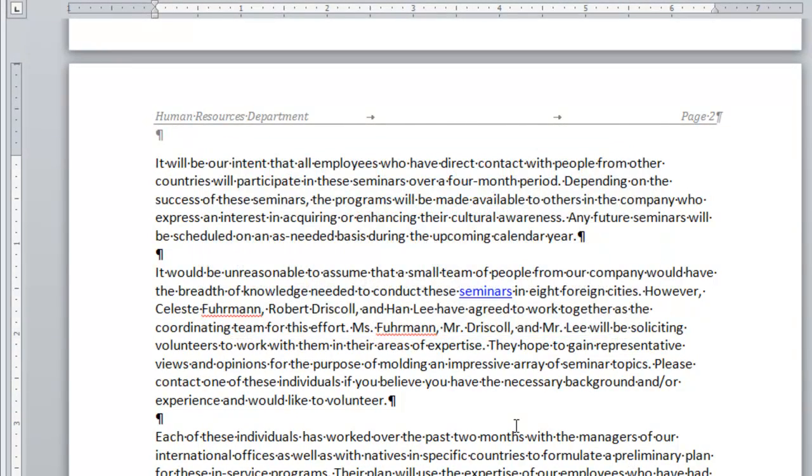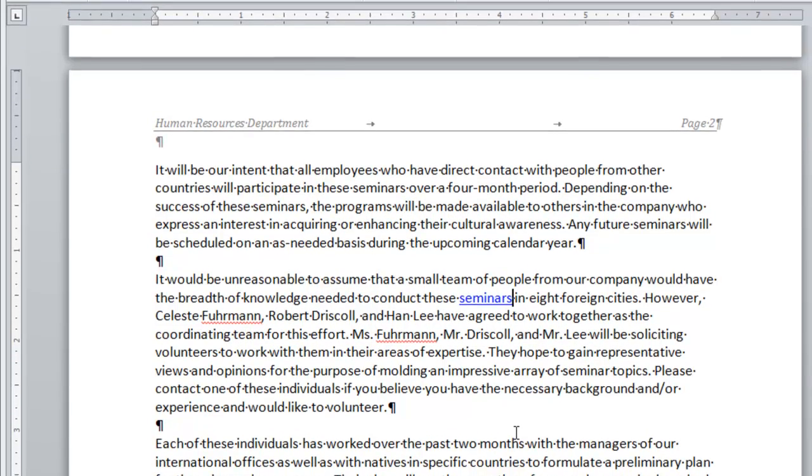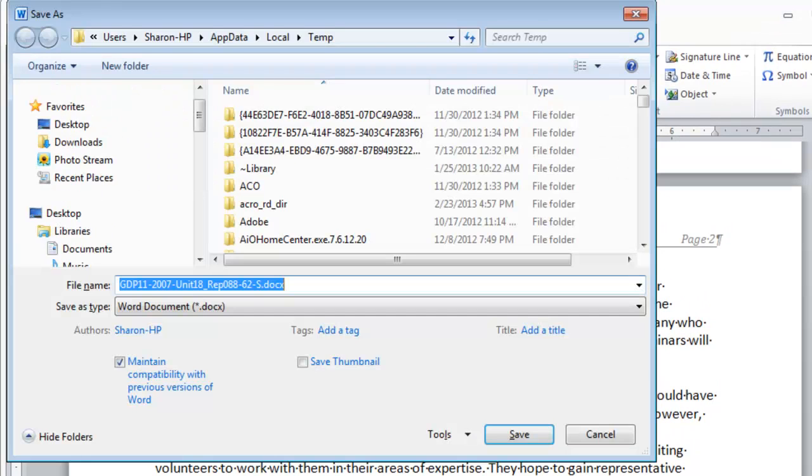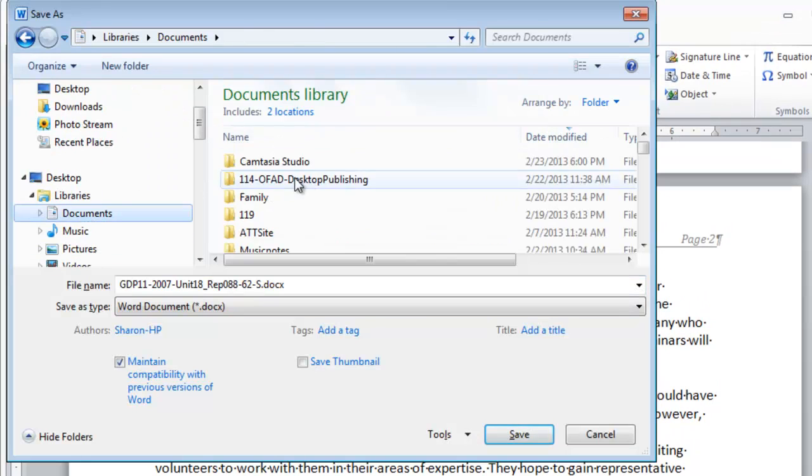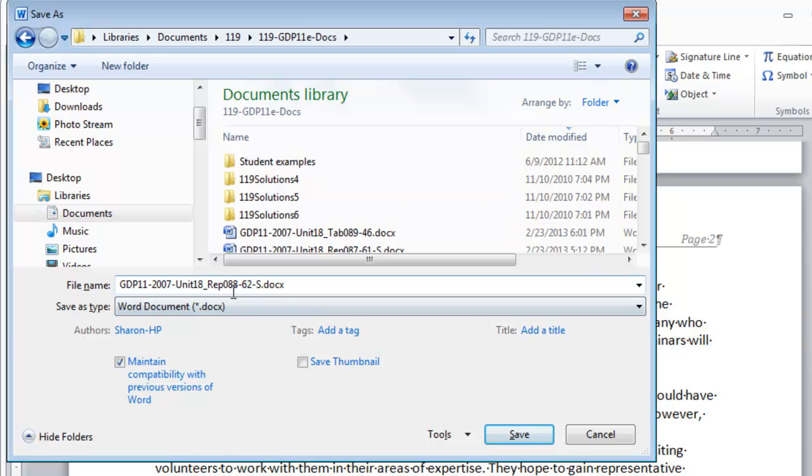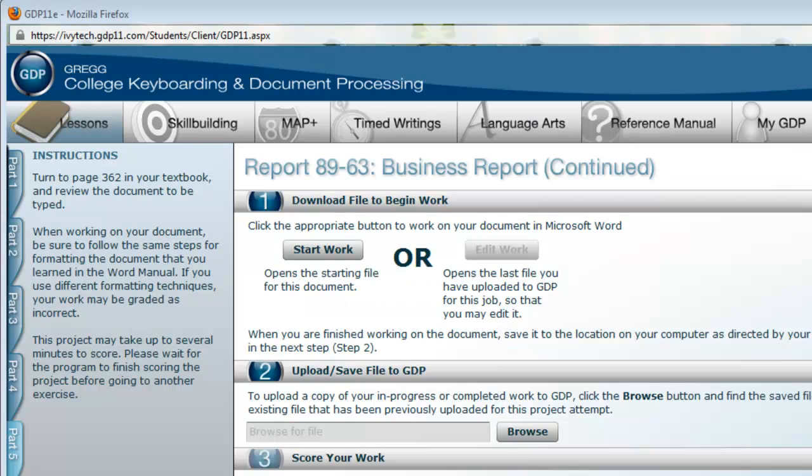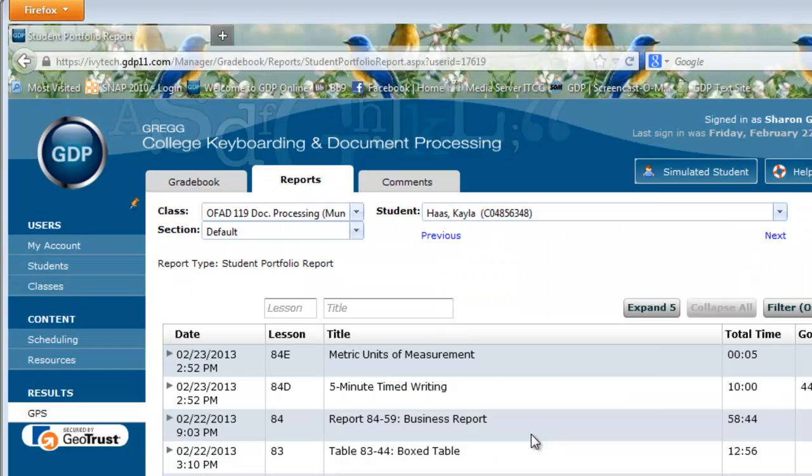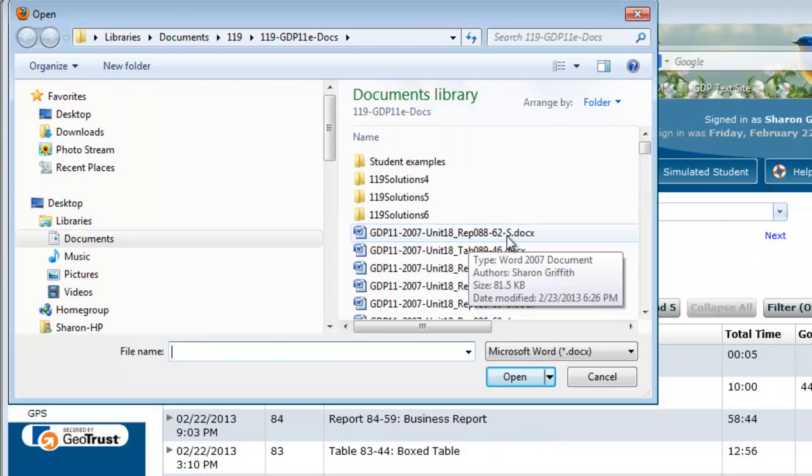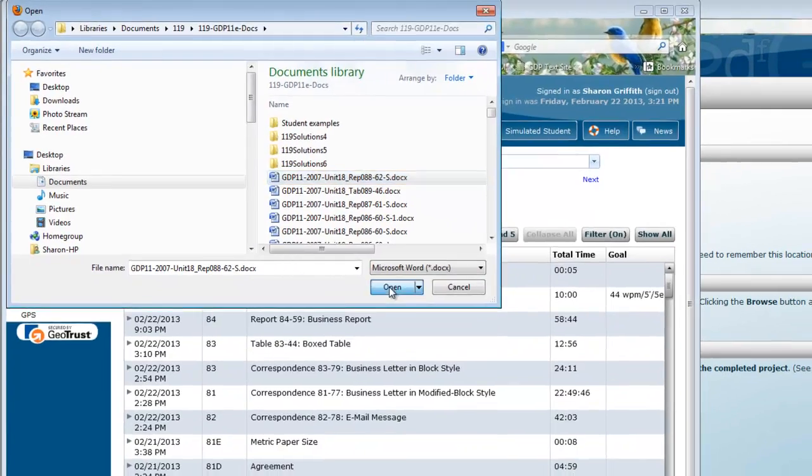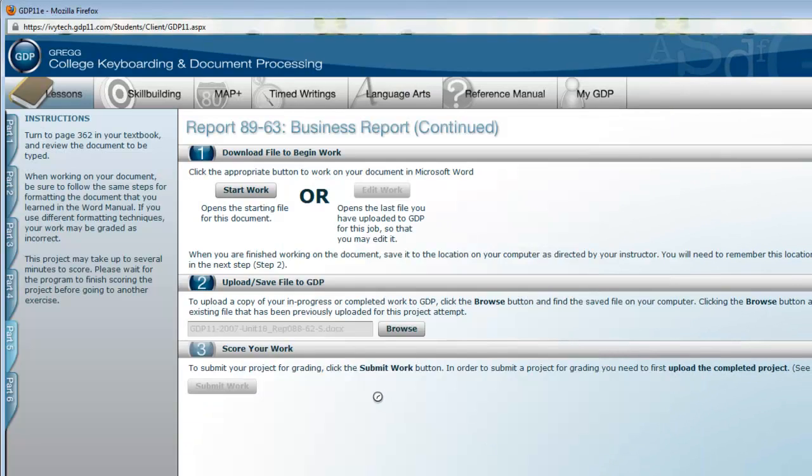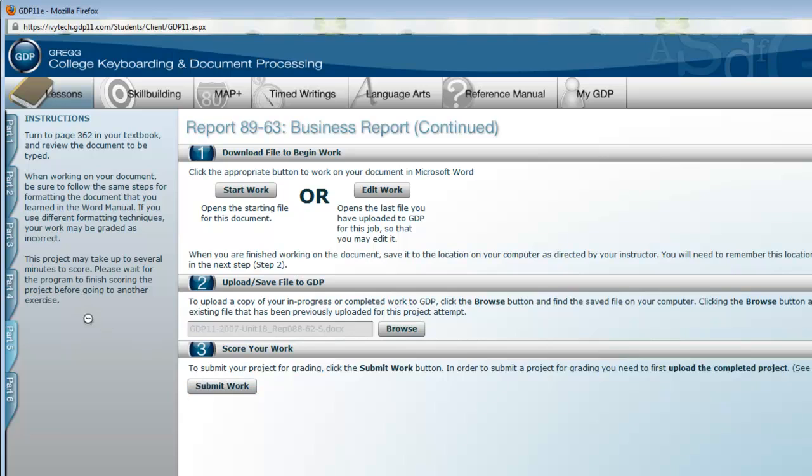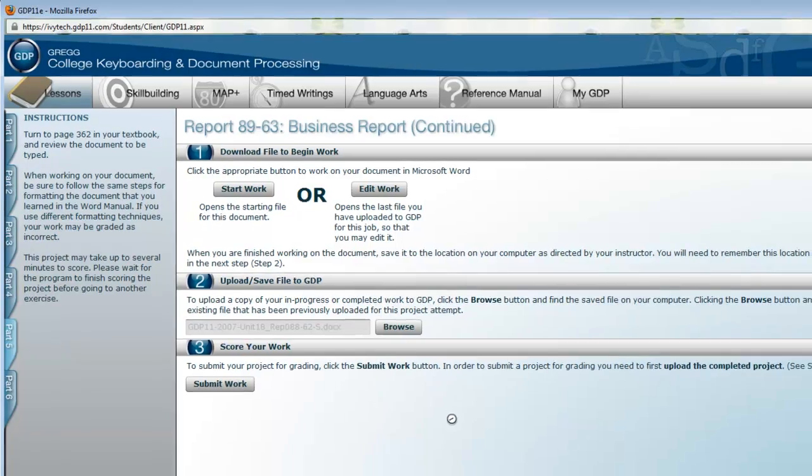You need to be careful to save this document at this point in your safe location. Notice even though it is complete it is still 8862S that we are saving. And that is the one we are going to upload for grading in GDP. We can close everything here. Click browse. At the top of the folder where I last saved it. 8862S. And as soon as it finishes loading we will click submit work. Remember GDP alerts you that this could take several minutes to score. I will be shortening that on the video.